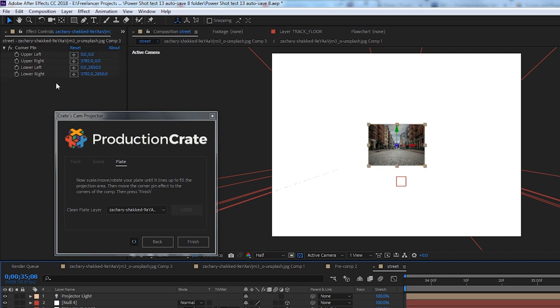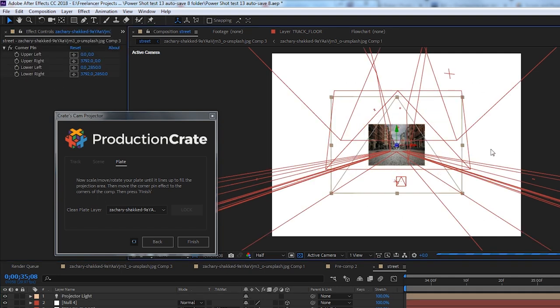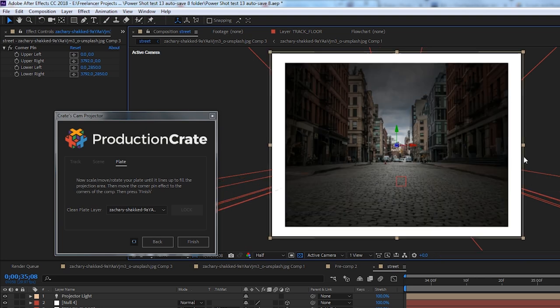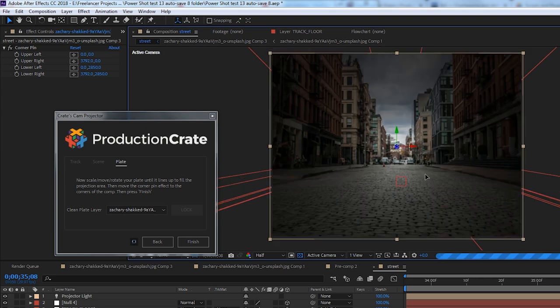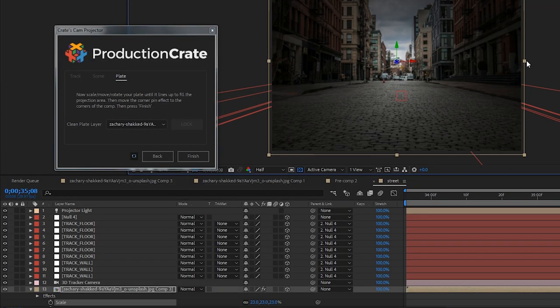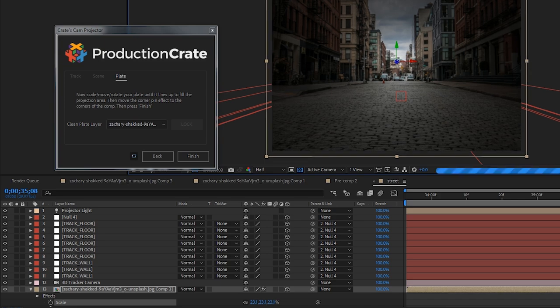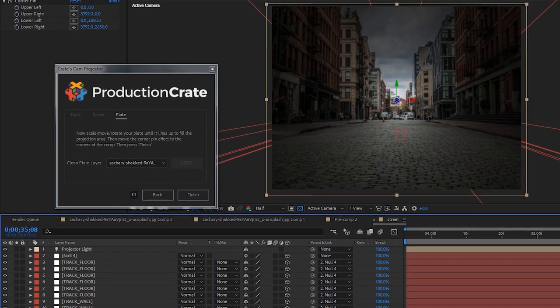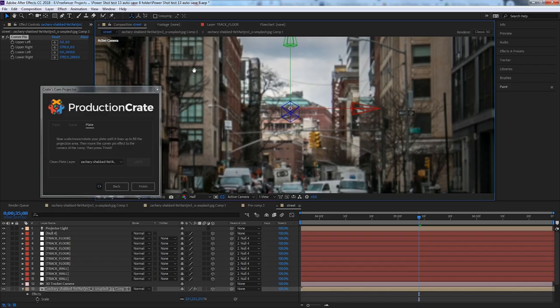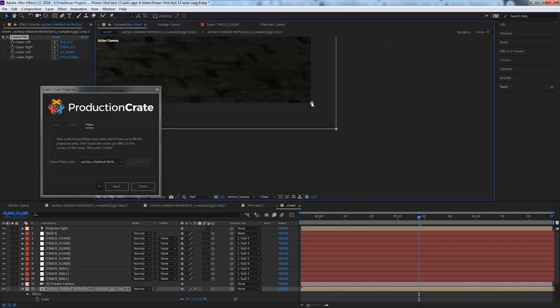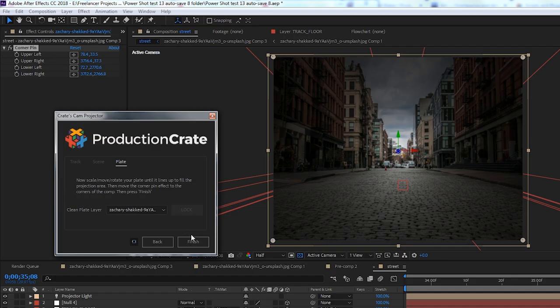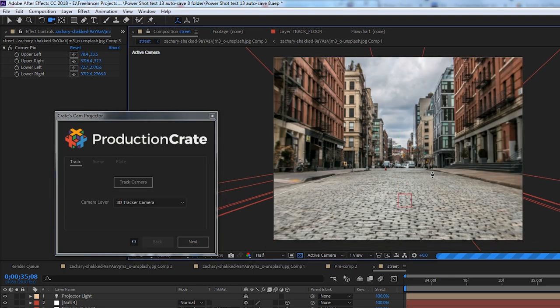Lastly, to finish things off, a bit of manual adjustments. You want to move, scale, and rotate your plate layer so that it fills up the entire projection area. And once complete, ensure that you have the plate layer selected again and move the corner pin effect that's been applied to it to the corners of the composition. To complete everything, we're simply going to click on the finish button.